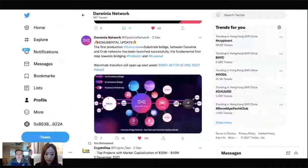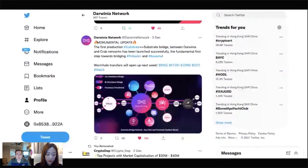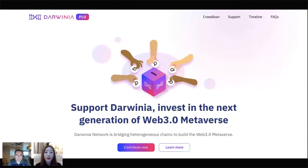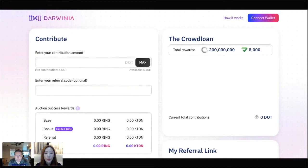Once you launch, what's your strategy for the crowdloan and how do you see that accelerating things? Darwinia is currently the only GameFi or metaverse tech project running for the Polkadot parachain auction. If you're a fan of Web3 metaverse or GameFi, Darwinia would be the best choice for you to contribute your DOTs, because you're also investing in the next generation of Web3 metaverse. Let me show you the contribution dashboard.